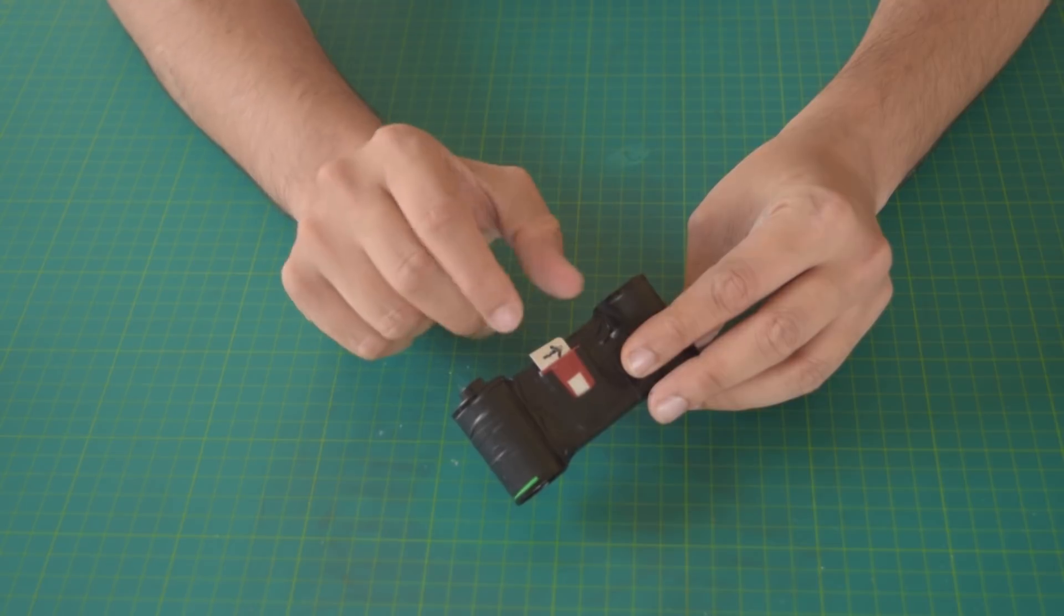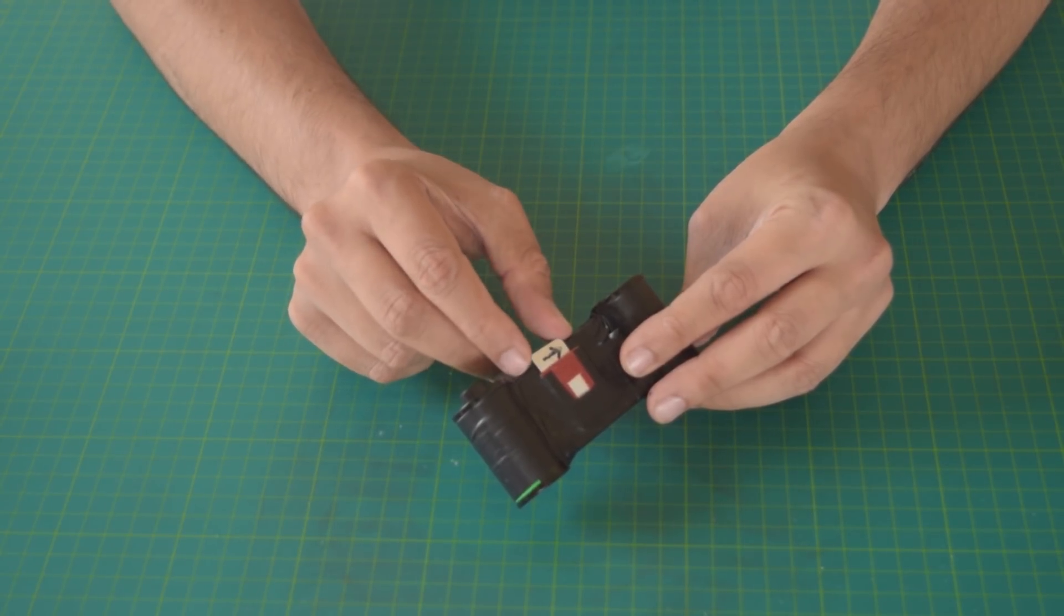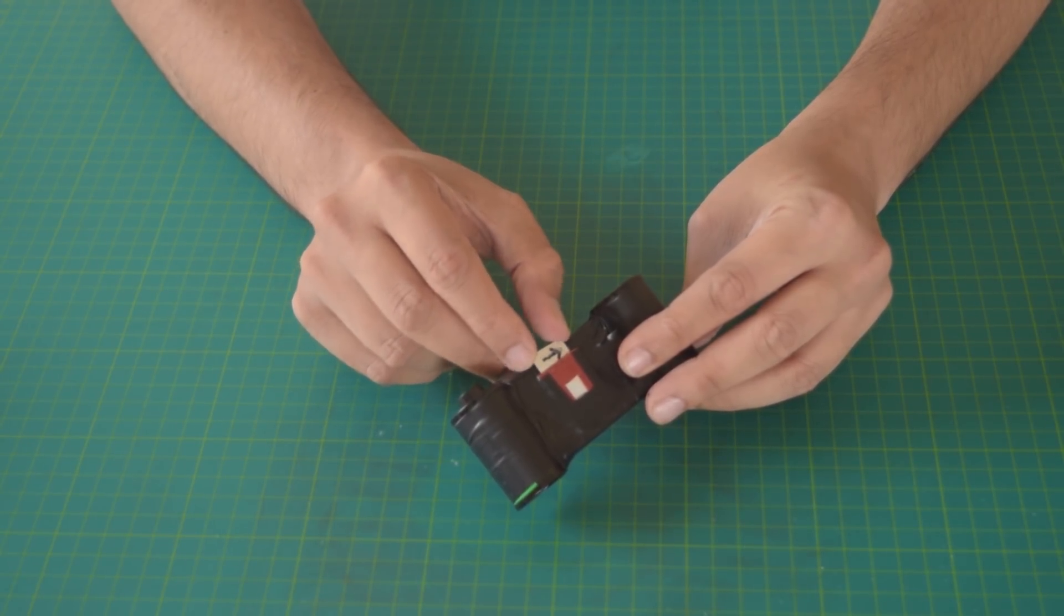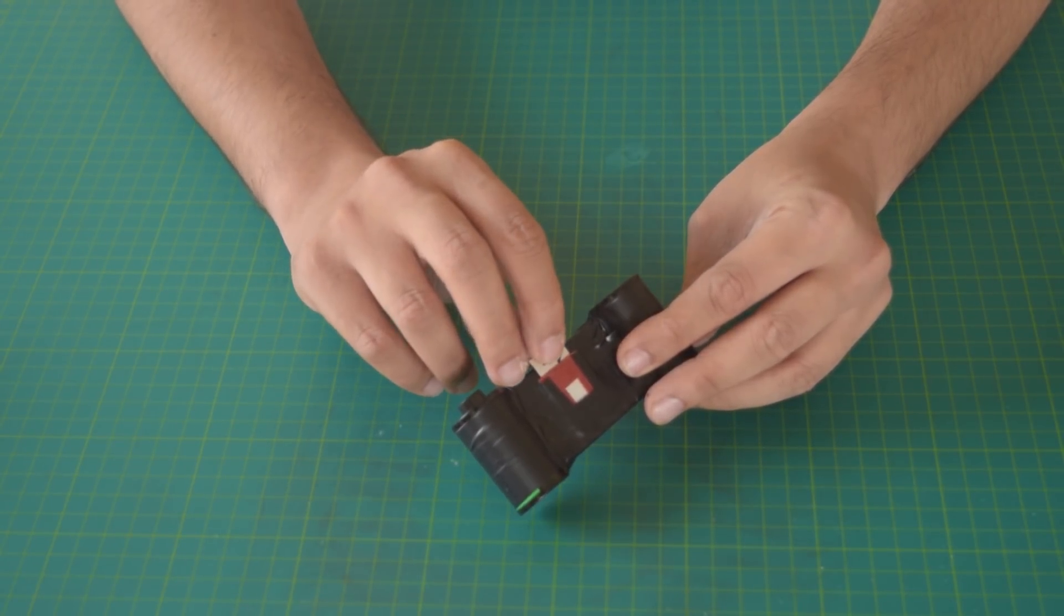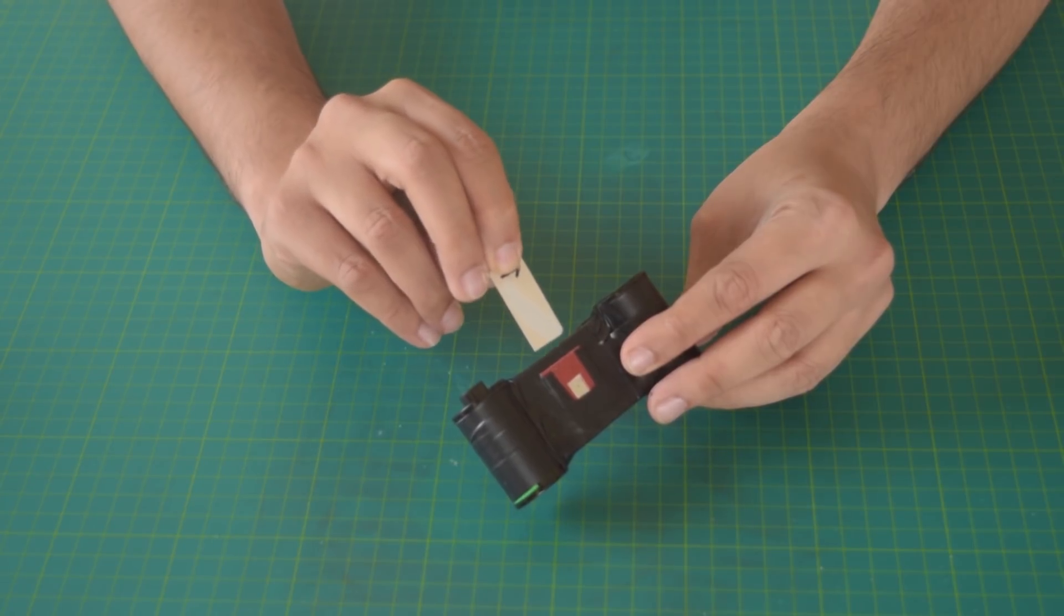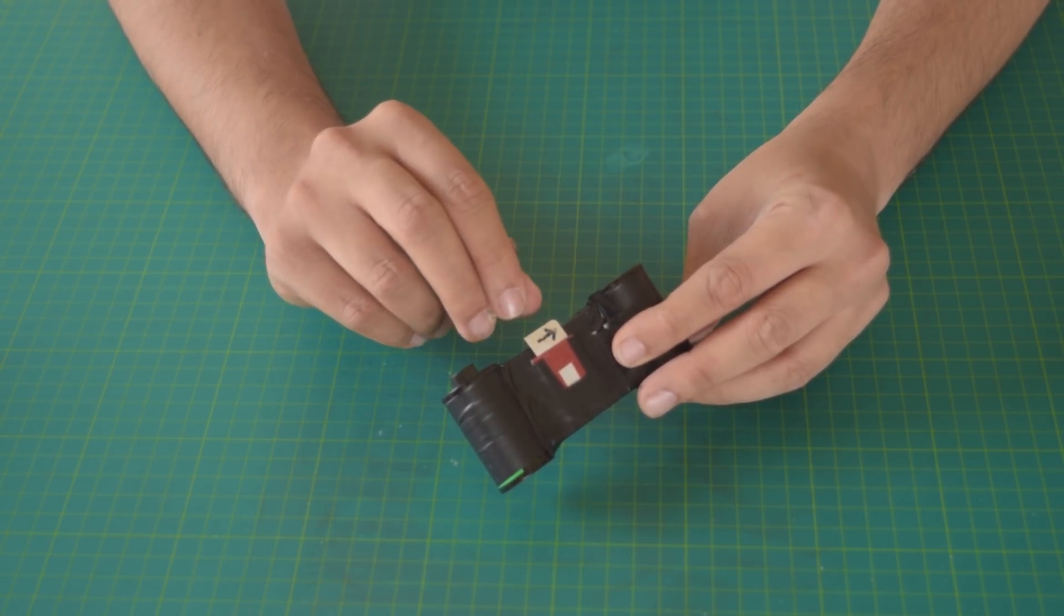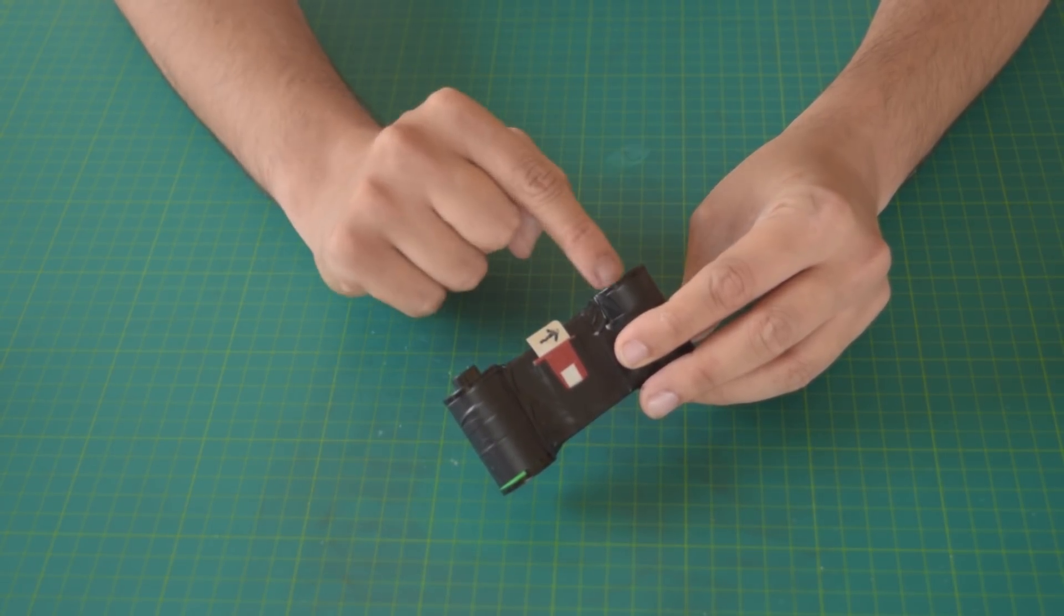A pinhole camera works on a simple principle. Usually, you have to expose the film for a long time because the pinhole lets so little amount of light through. The pinhole in a pinhole camera acts as the lens.